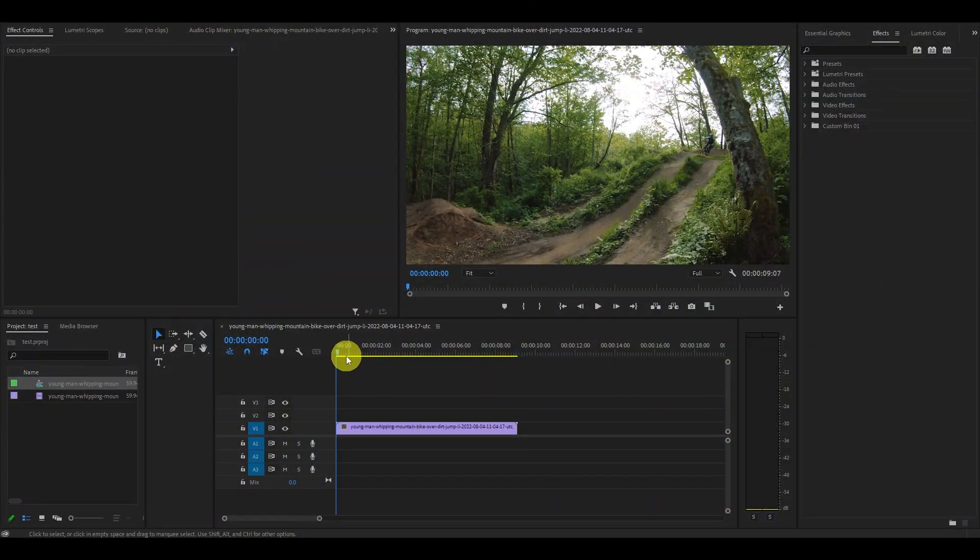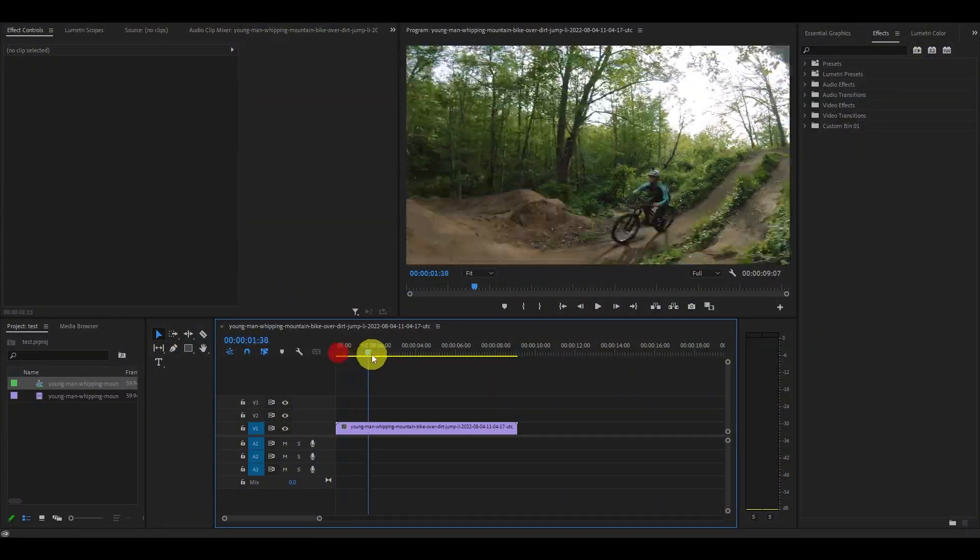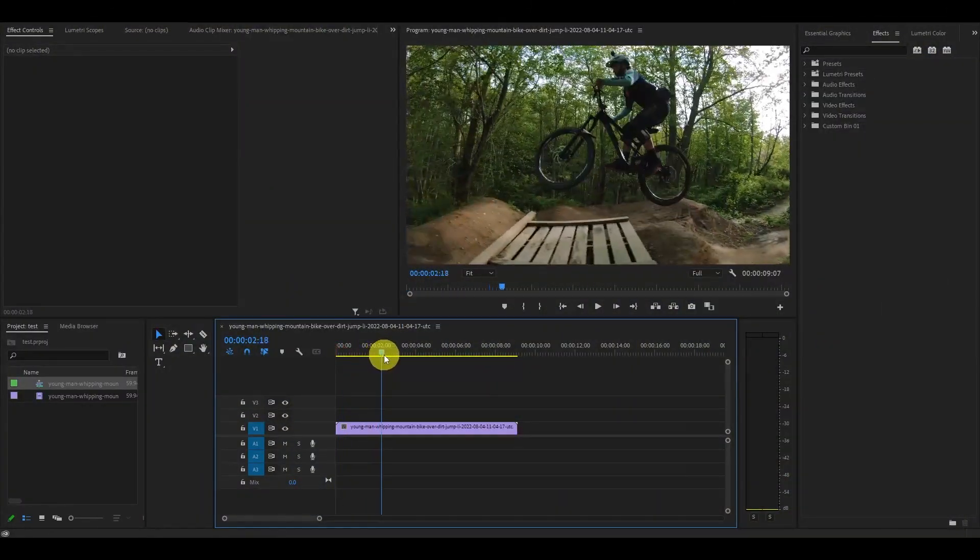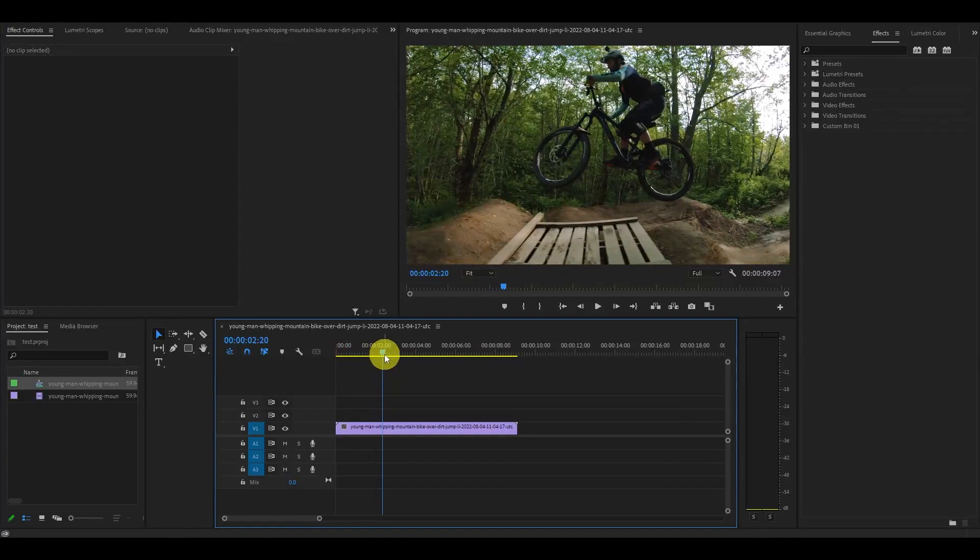First, you'll want to find the part of the clip you want the effect on. For my video, it's when the biker is at the apex of their jump.